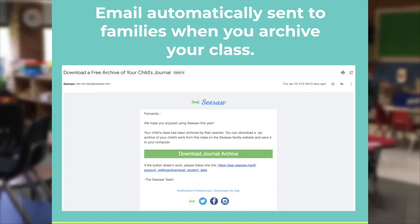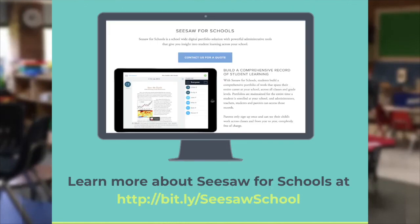As a reminder, if you are using Seesaw for Schools or are interested in learning more about Seesaw for Schools, you can visit our website, and we will talk about how families in a Seesaw for Schools setting have access to all of their child's work. Alright, Seesaw teachers, you're set to get all of your family members connected. If you have any questions, don't hesitate to reach out to us at help.seesaw.me.